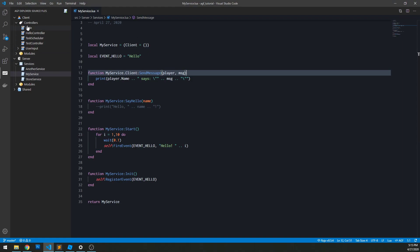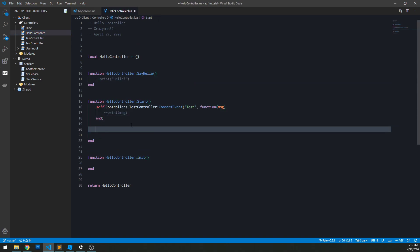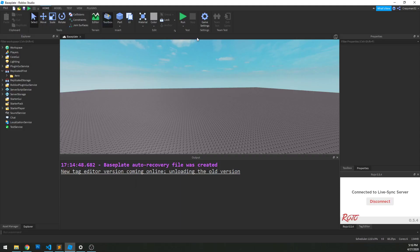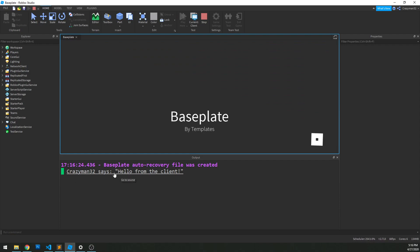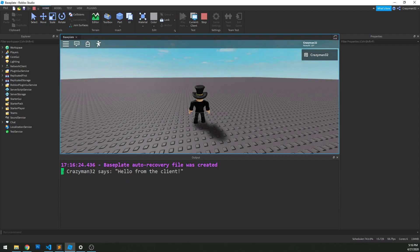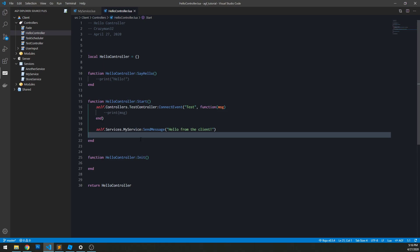I'm going to go to one of my controllers — my hello controller. Within start, I'm going to do self.services.myService, that's the name of the service, and then call the function which I called sendMessage. I'll send it the message 'Hello from the client.' If we go to studio and click play, we see Craigsman32 says hello from the client. It's in green, which means it came from the server. The blue means it's from the client. I don't have to actually mess with those remote functions at all — it just happens in the background.